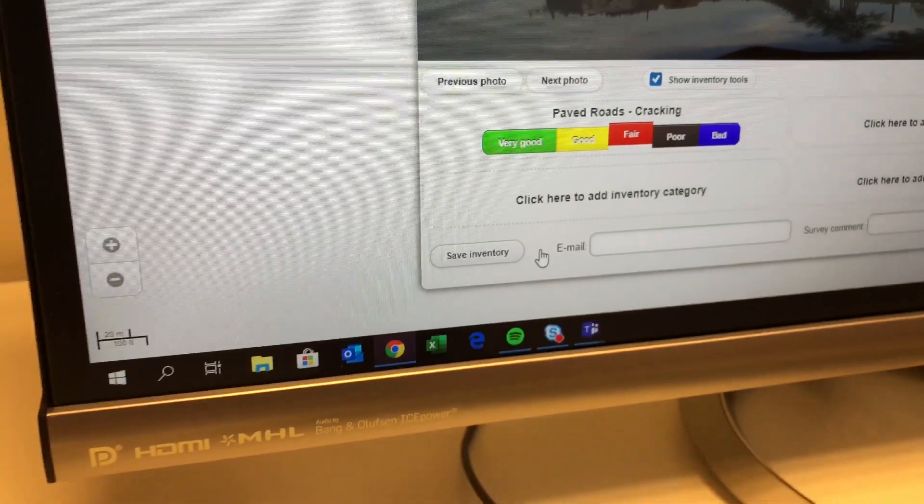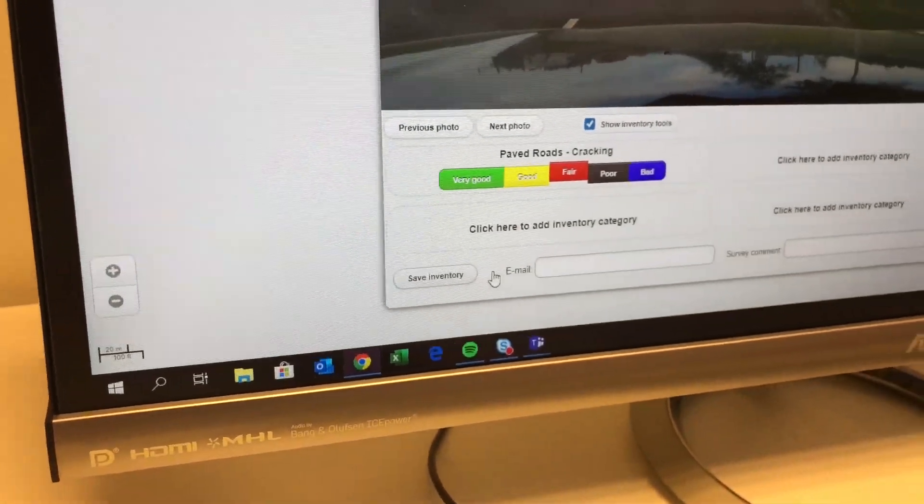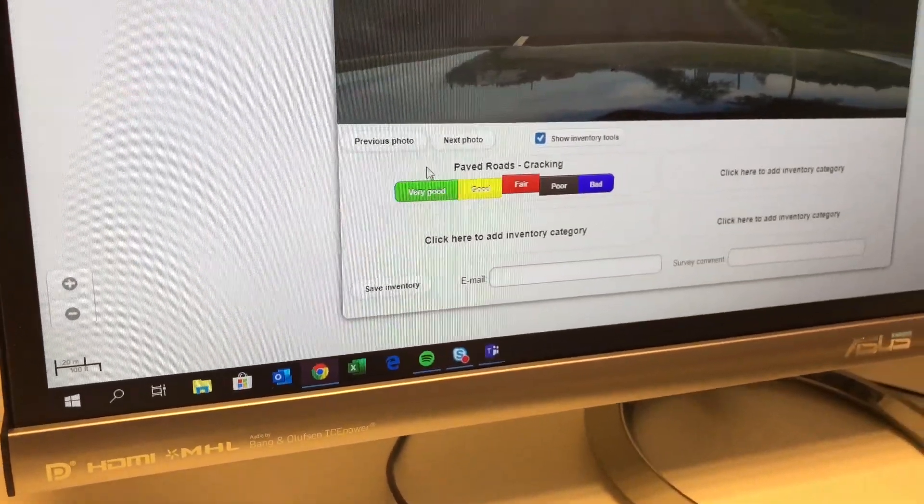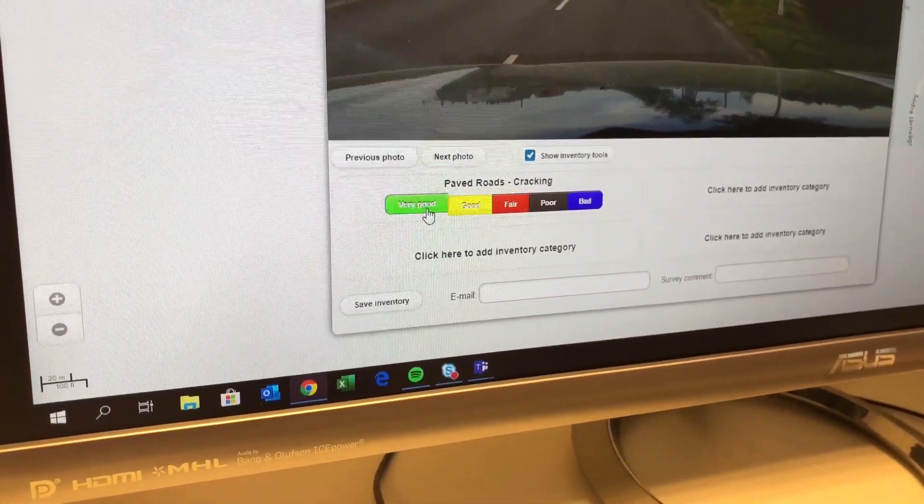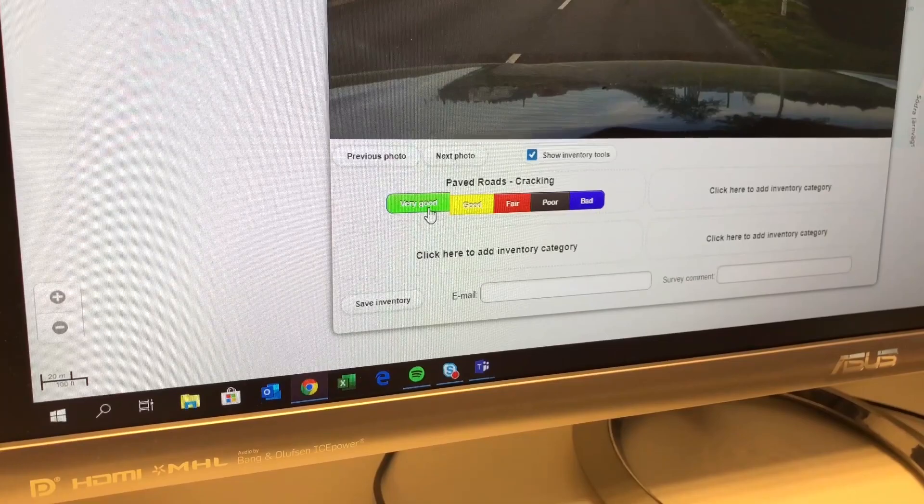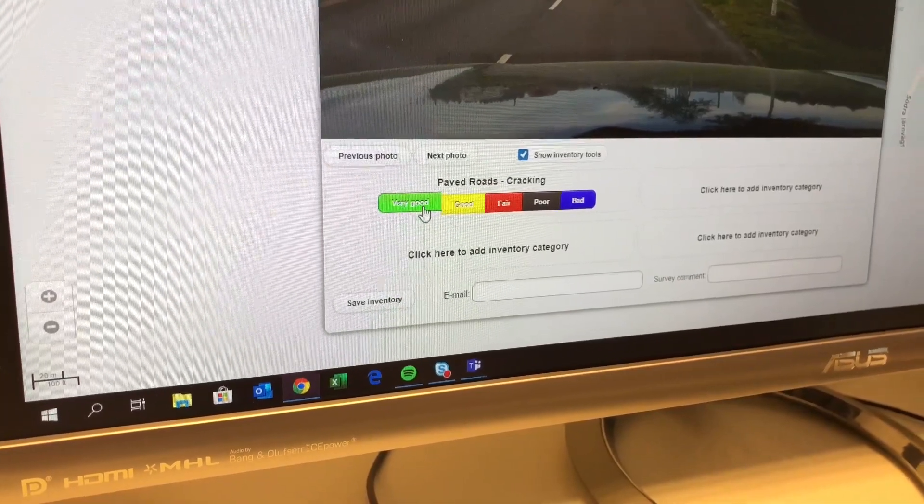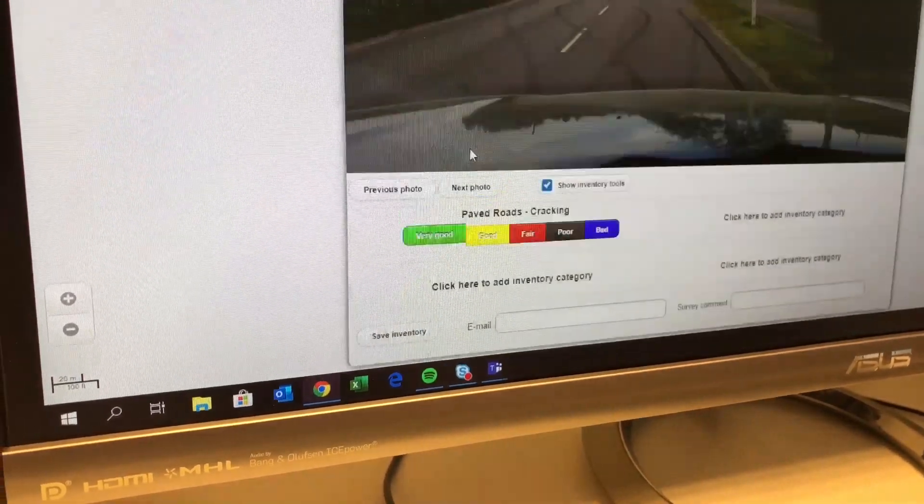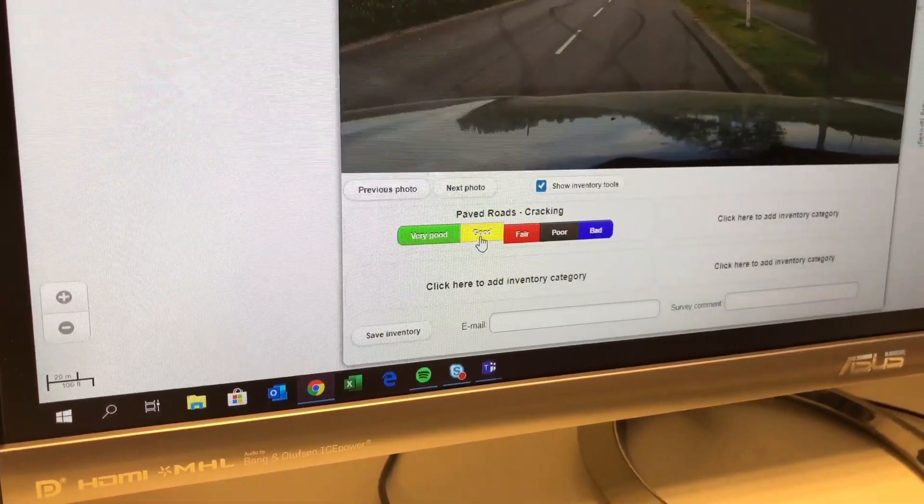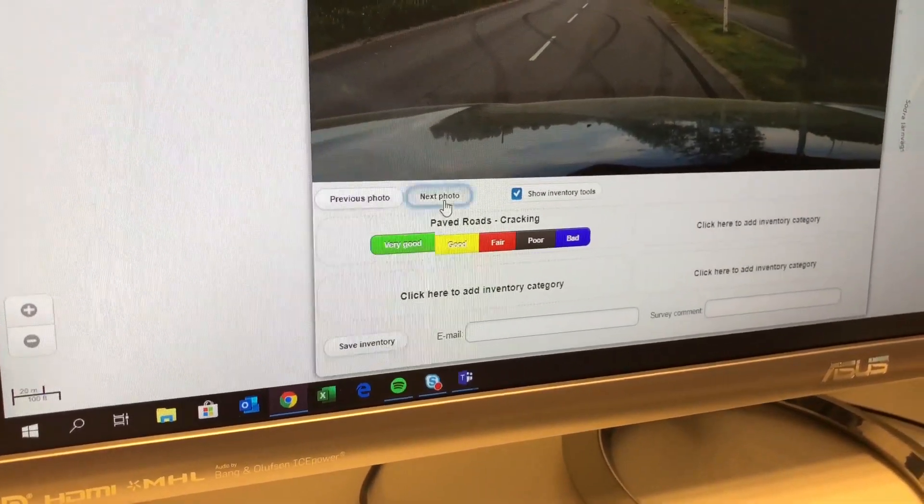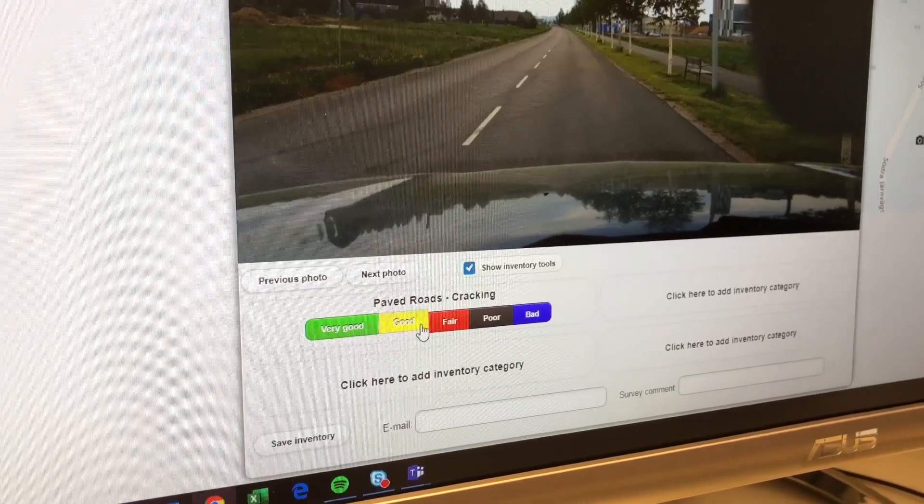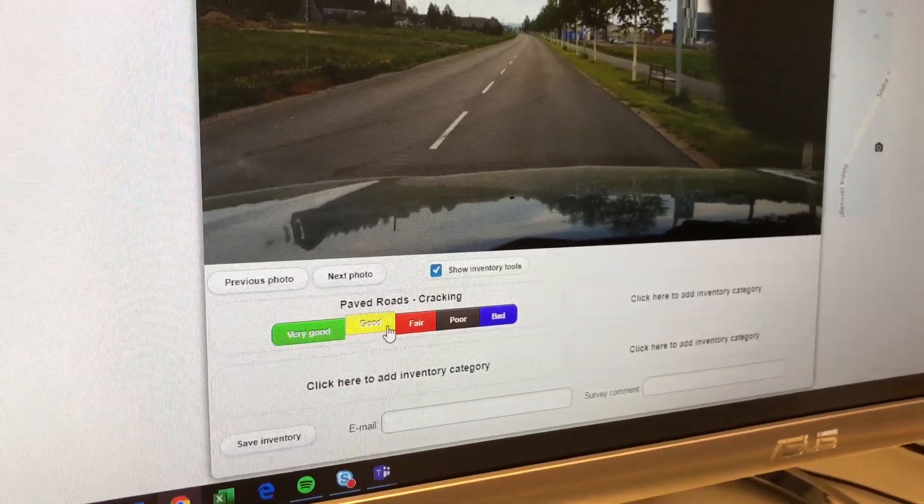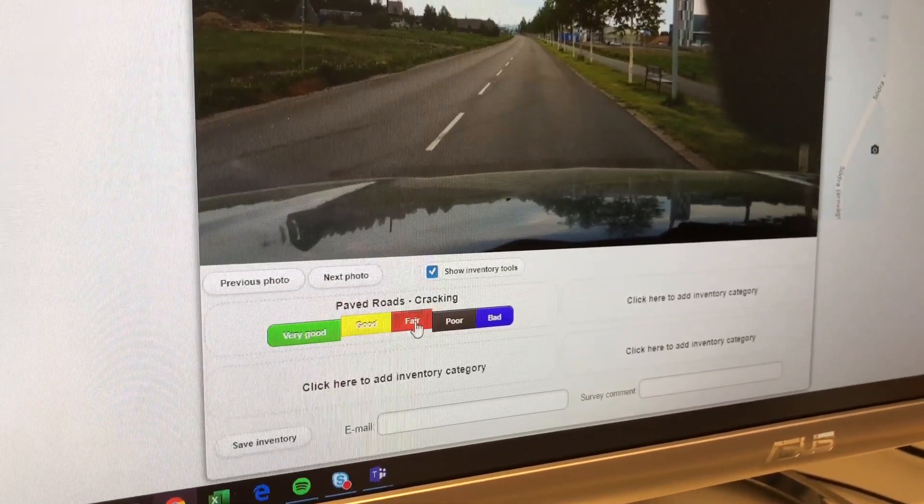This would add a possibility to step through the photos and rate them. Of course here's a very good pavement with no cracks. Next photo is still very good. Next photo you might see some crack and you might say it's only good or fair condition.